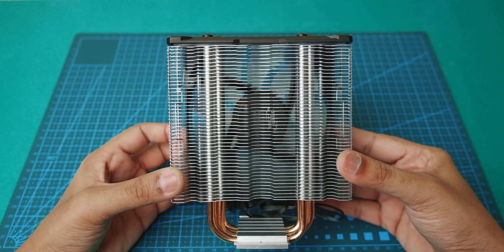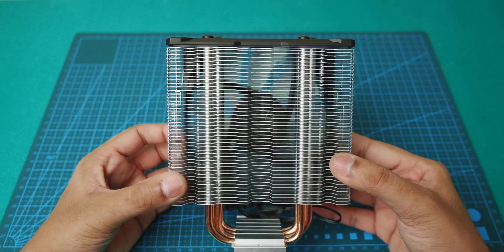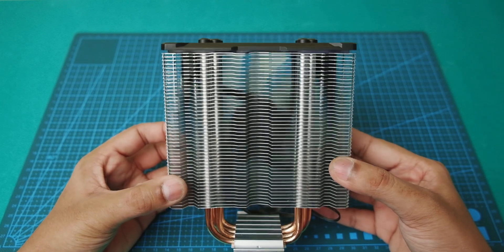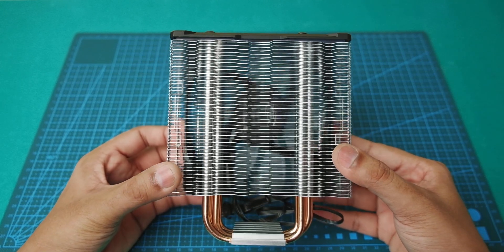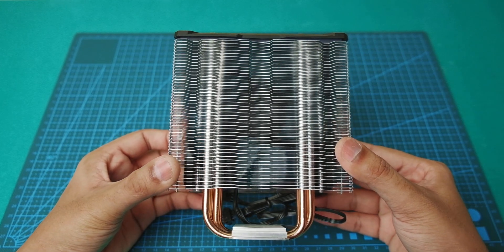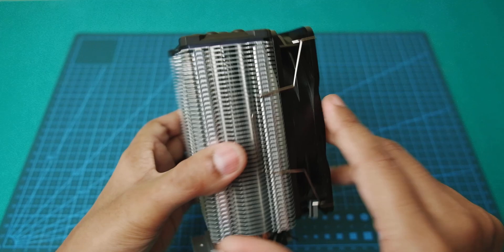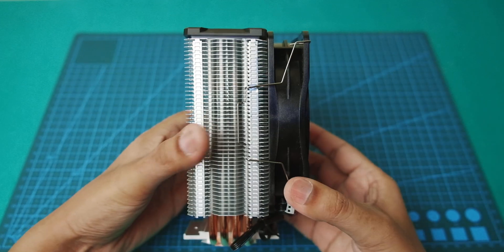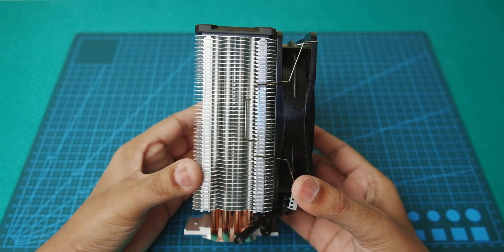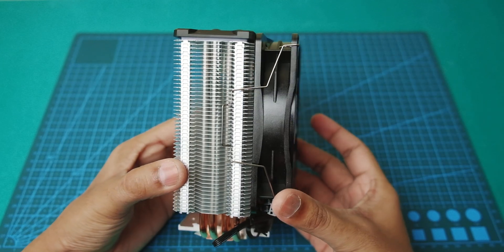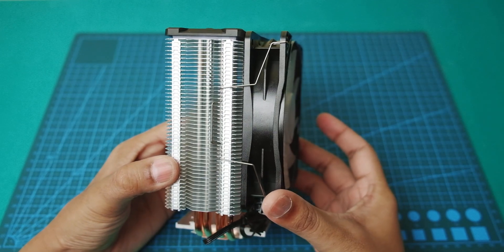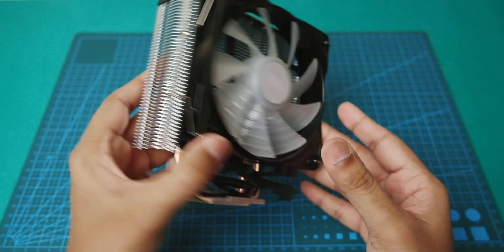Copper pipes. You can see the fan from the other side. That's a good sign. Fins are not bended, and the other side of the cooler.